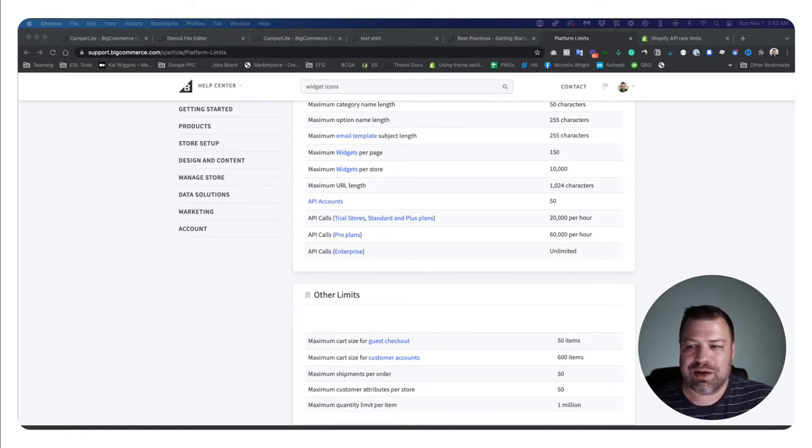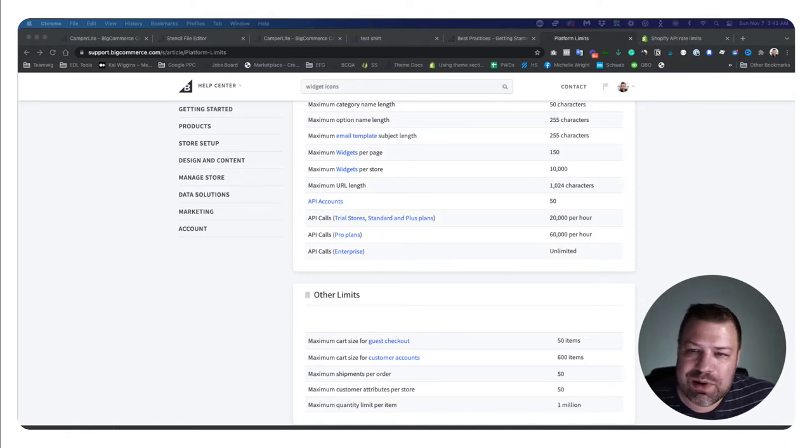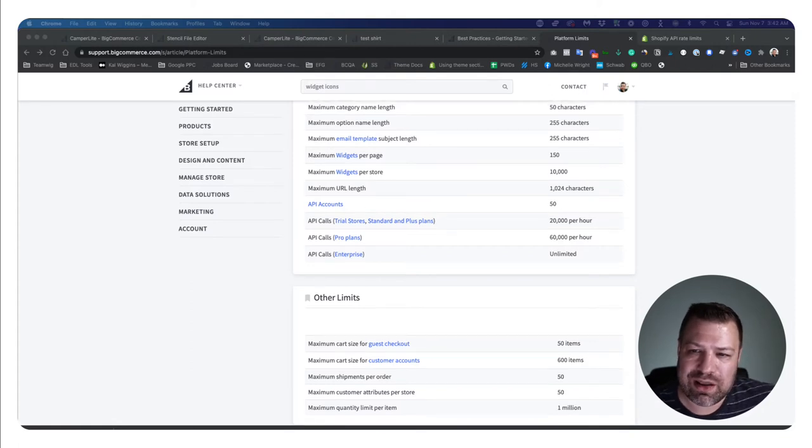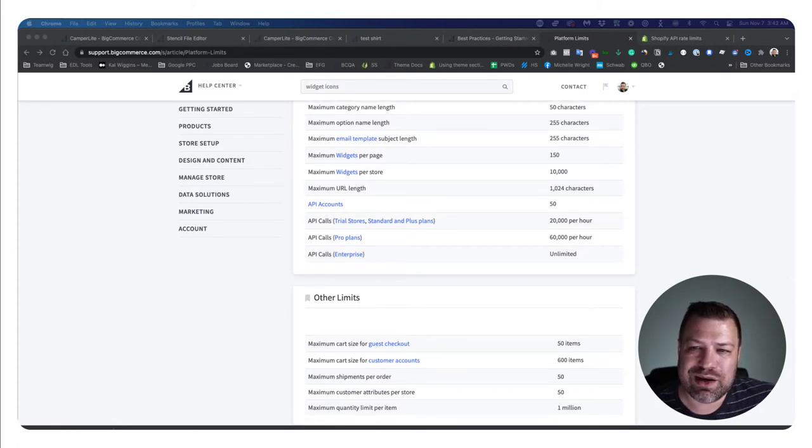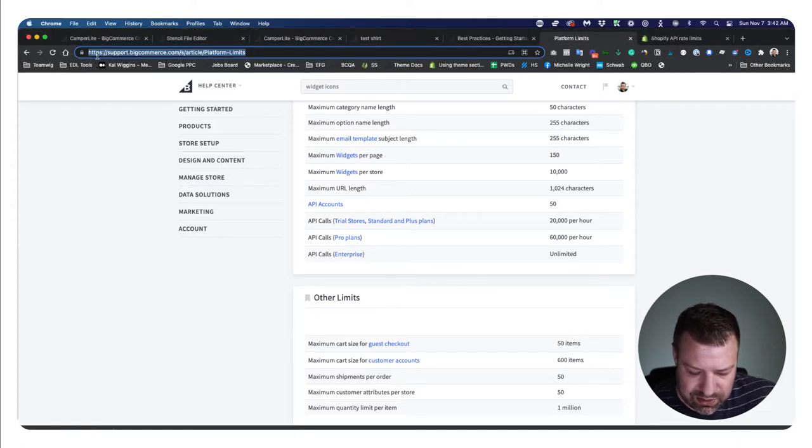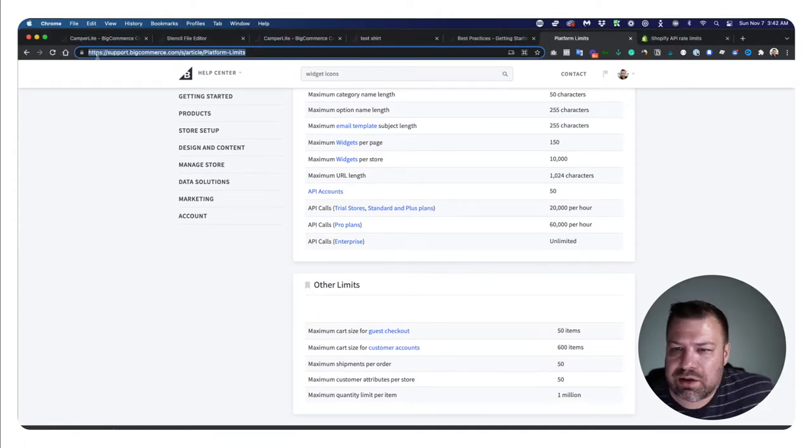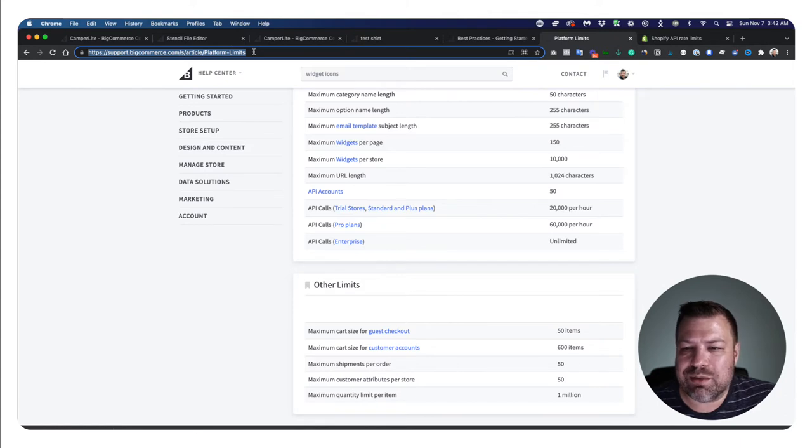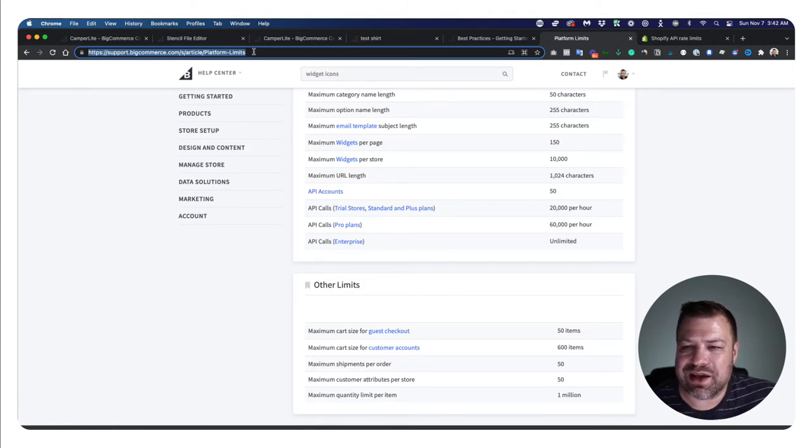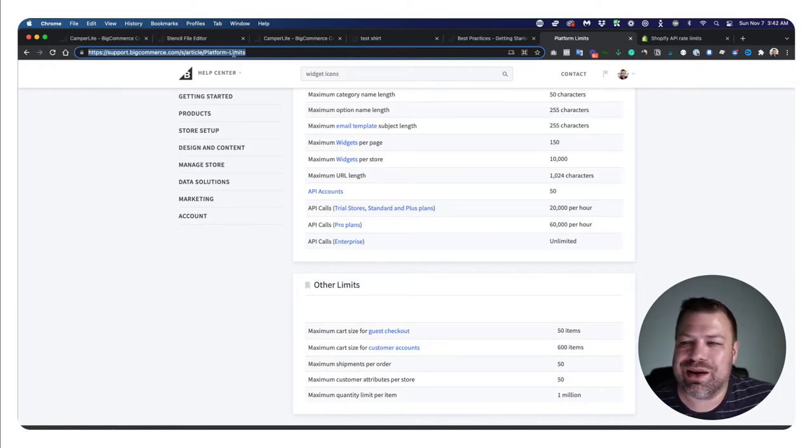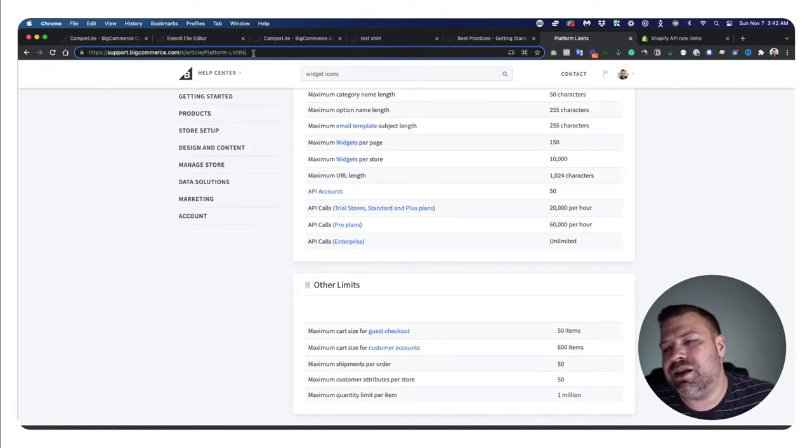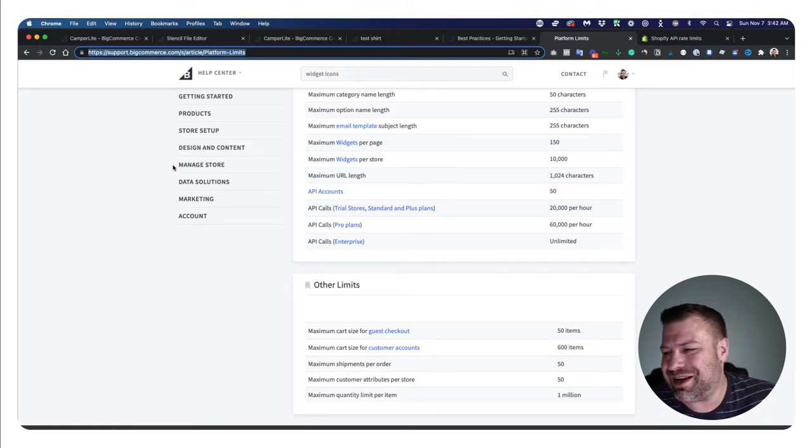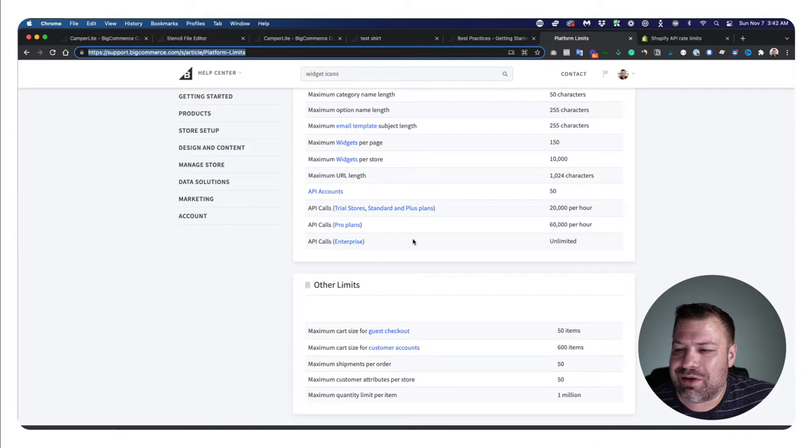And you can find BigCommerce's rate limits here on their platform limits page, which currently is this URL up here that's in my address bar: support.bigcommerce.com/s/article/platform-limits, and it's got a capital P and a capital L. Don't type all that stuff out though. Just do a Google search for BigCommerce platform limits and you'll find this page.